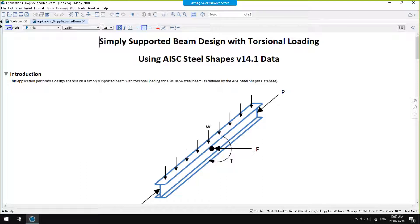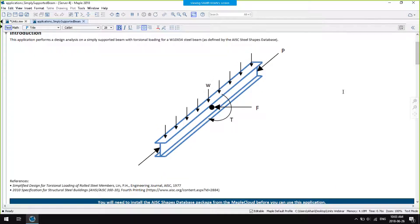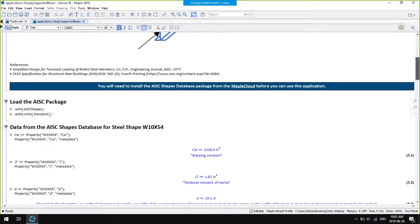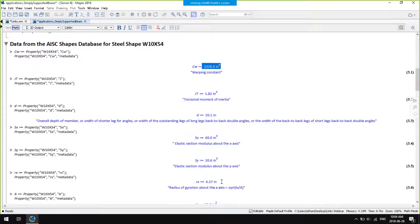A Maple worksheet can have many different looks, and what you see here is just one particular look. This is a beam design problem. At the top I have a diagram and a description of the problem. Scrolling down, I'm extracting physical properties for a standard structural steel shape from the AISC steel shapes database. All of these properties have units associated with them — I have a warping constant in inches to the power of six and a length in inches.